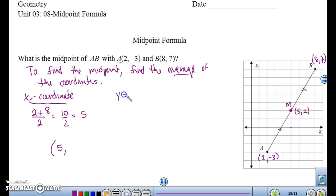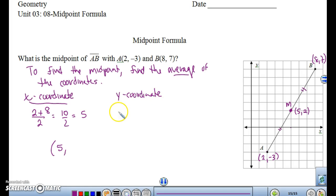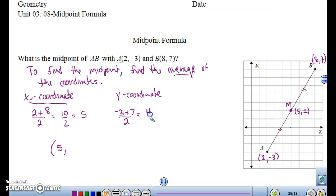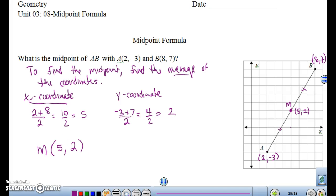Let's try the y-coordinate. The y-coordinates are negative 3 plus 7 divided by 2. Negative 3 plus 7 is 4, divided by 2 is 2. So my midpoint M is at (5, 2). To find the midpoint, you have to find the average of the coordinates.